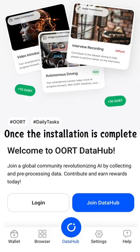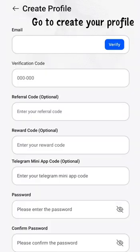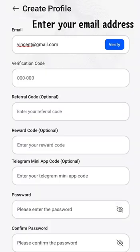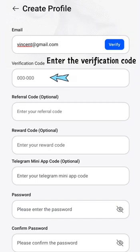Once the installation is complete, click on Join Data Hub. Go to Create Your Profile. Enter your email address. Click on Verify. Enter the verification code.